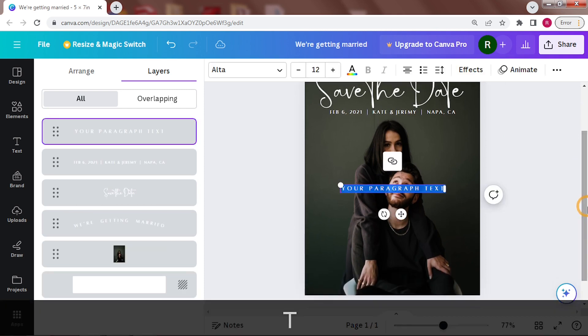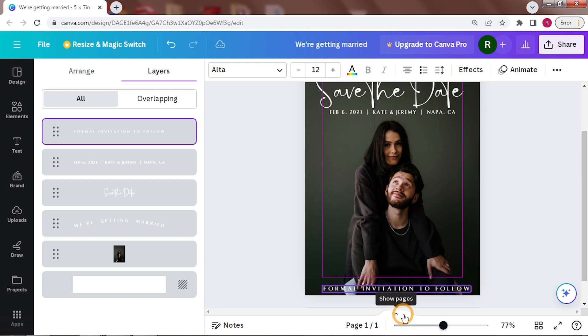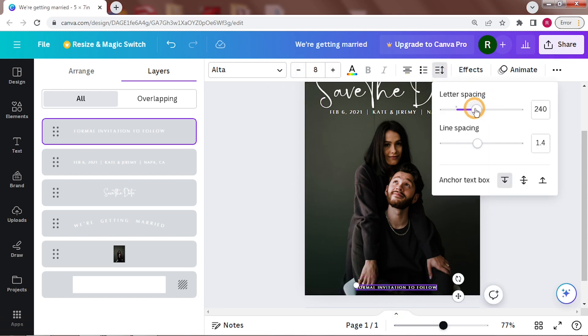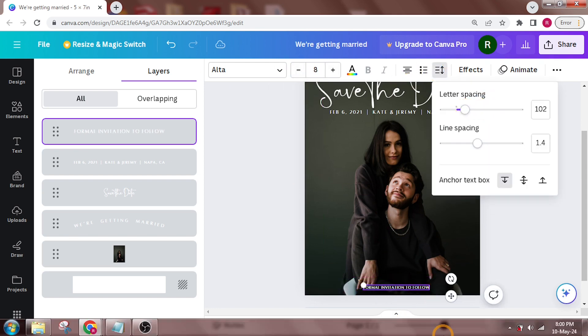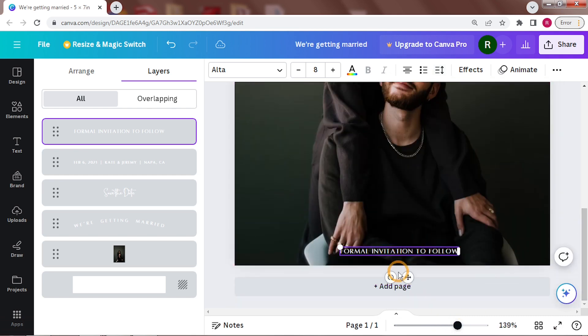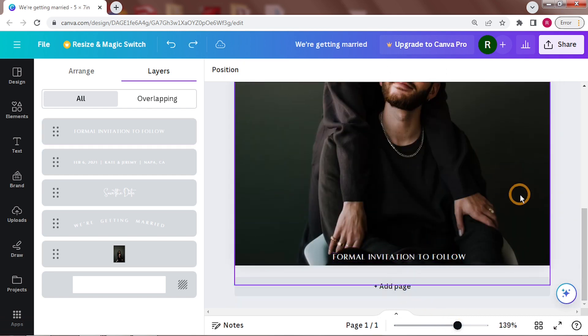The last thing I'll add is formal invitation to follow. As save the date cards have such less information, people generally follow up with an actual wedding invitation. So you can add this line to give a heads up. I'll add this at the bottom.